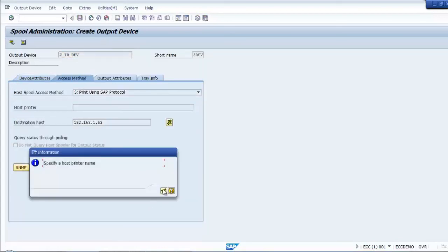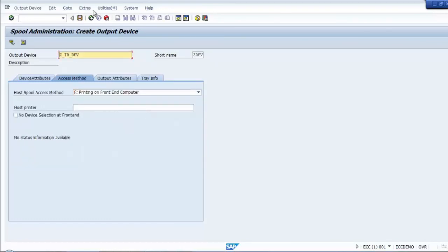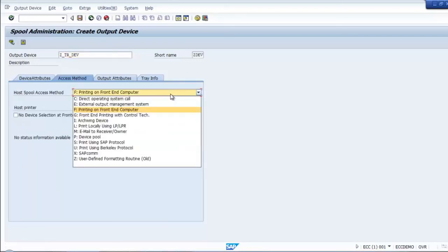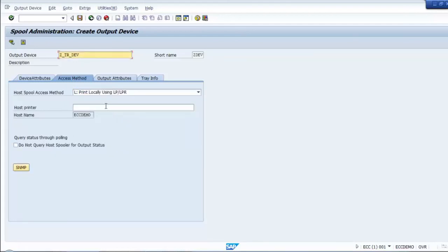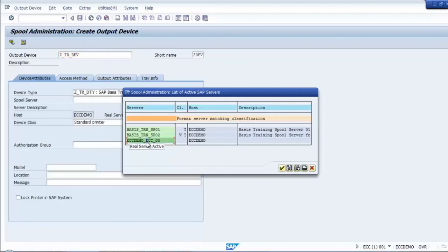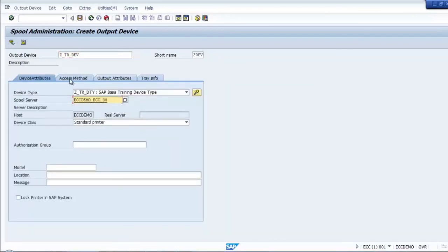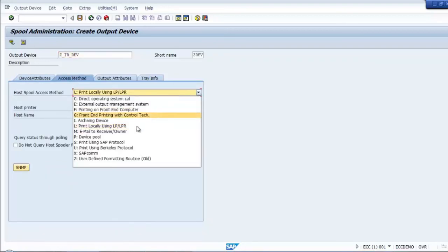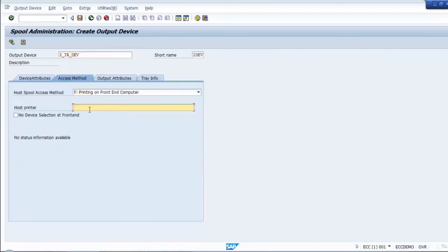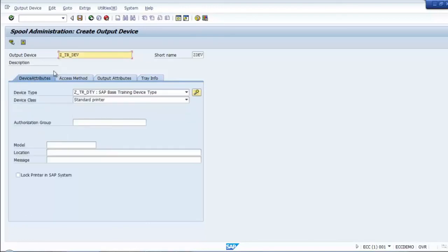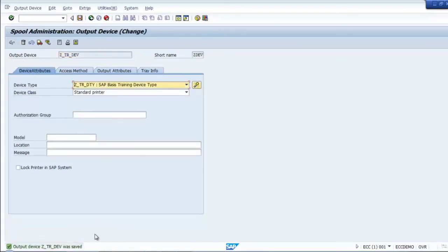Now save it. We can say it's a local printer, or a front-end computer printer. We can also define it as a post printer and specify additional settings, same as what we've previously seen. Now the printer device has been created.